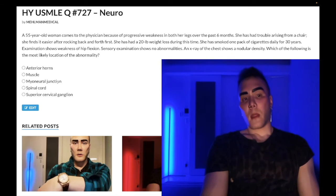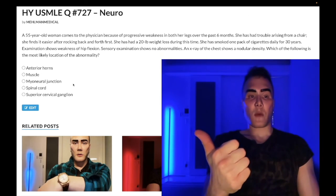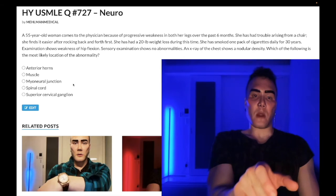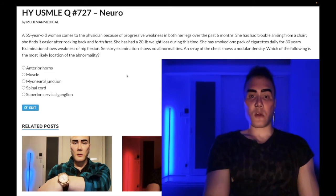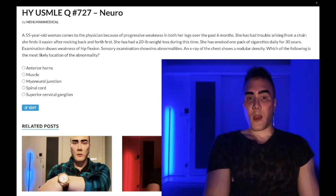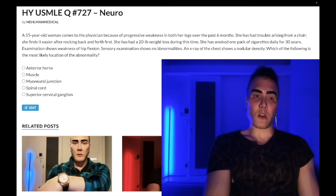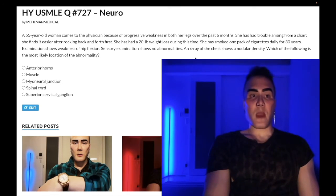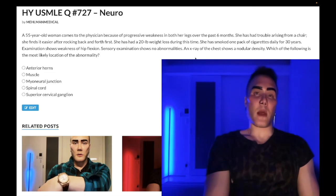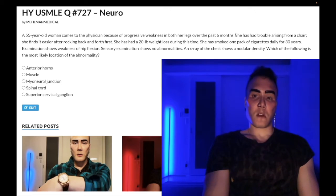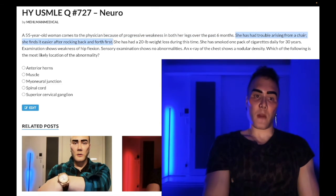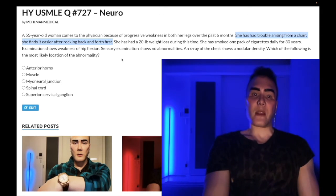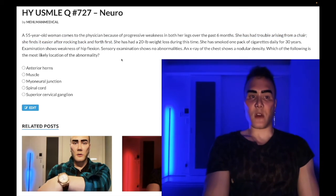Choice C: myoneural junction — correct answer. On USMLE, whether they write myoneural junction or neuromuscular junction, it refers to either Lambert-Eaton syndrome or myasthenia gravis. In this case we have Lambert-Eaton syndrome secondary to small cell bronchogenic carcinoma. There's some sort of neuromuscular issue and there's a lung cancer, so you consider paraneoplastic syndromes. The key descriptor is that she has trouble arising from a chair, but if she rocks back and forth a few times she gets up easier.